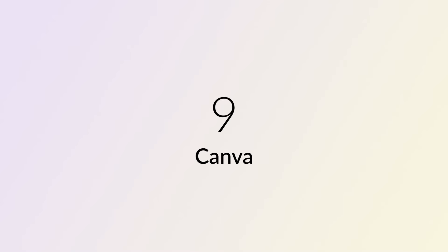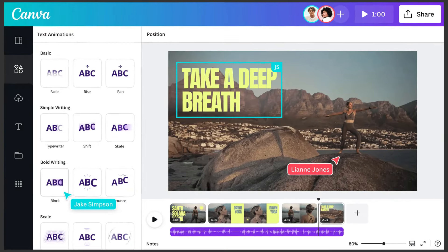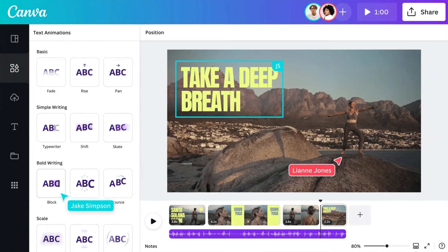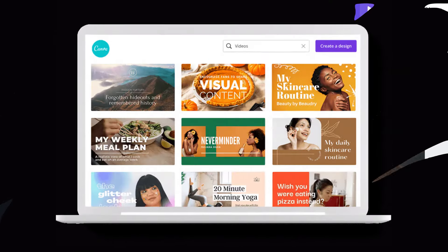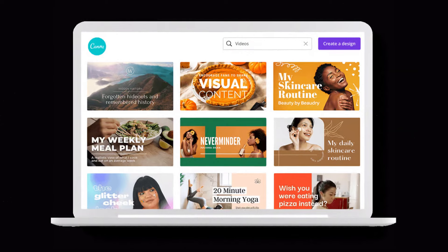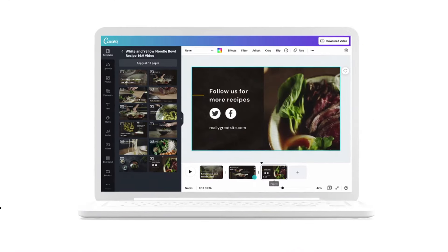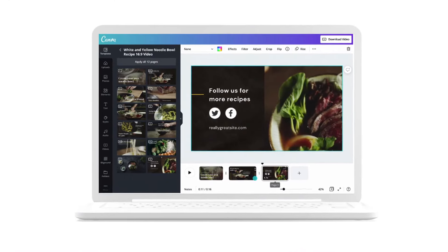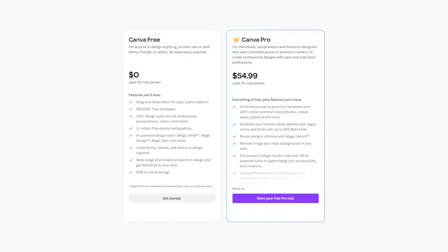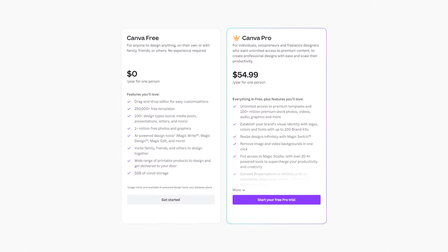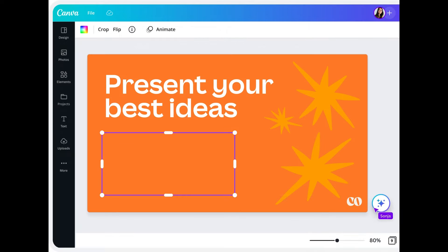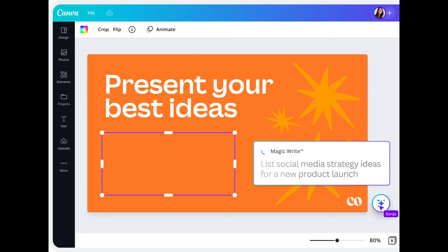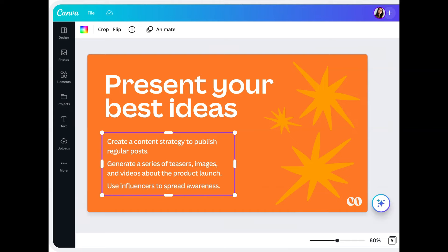Number 9: Canva. Canva, known for graphic design, expands into video editing with a web-based platform. Needing a robust internet connection, it facilitates effortless creation of compelling videos. With a user-friendly interface and drag-and-drop functionality, multimedia elements seamlessly integrate. The free version offers substantial resources, while premium users enjoy additional features. Boasting diverse templates and animations, Canva caters to all, making it a valuable tool for engaging and polished video content.